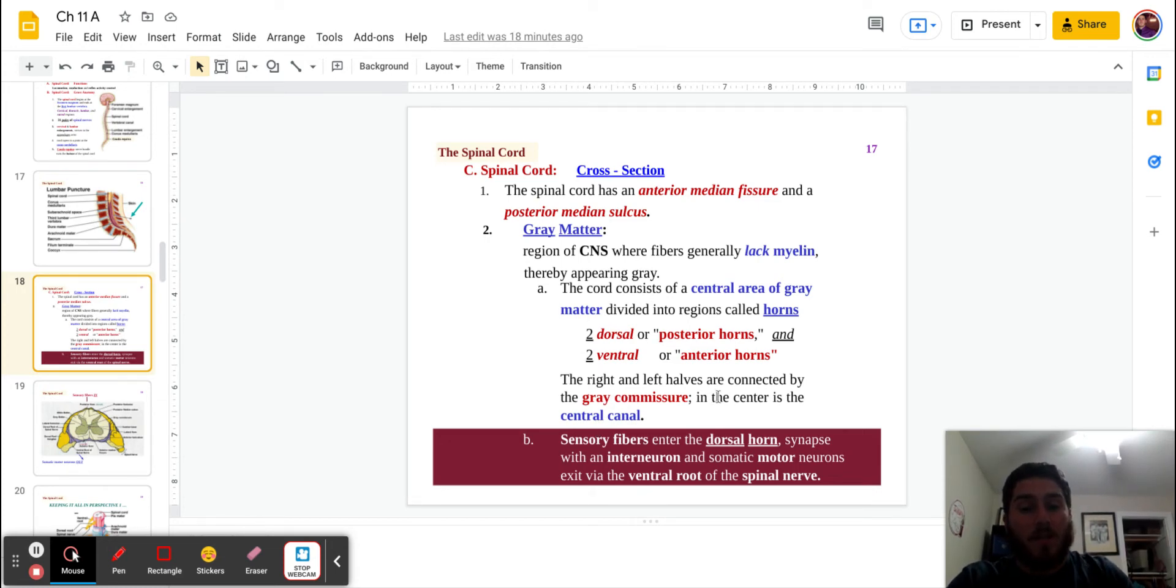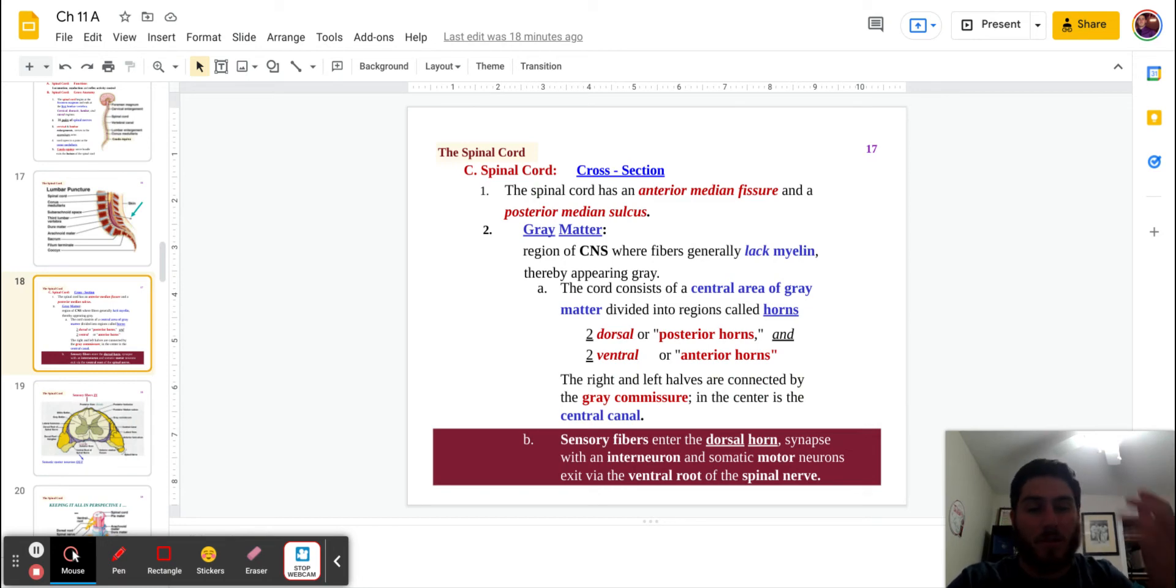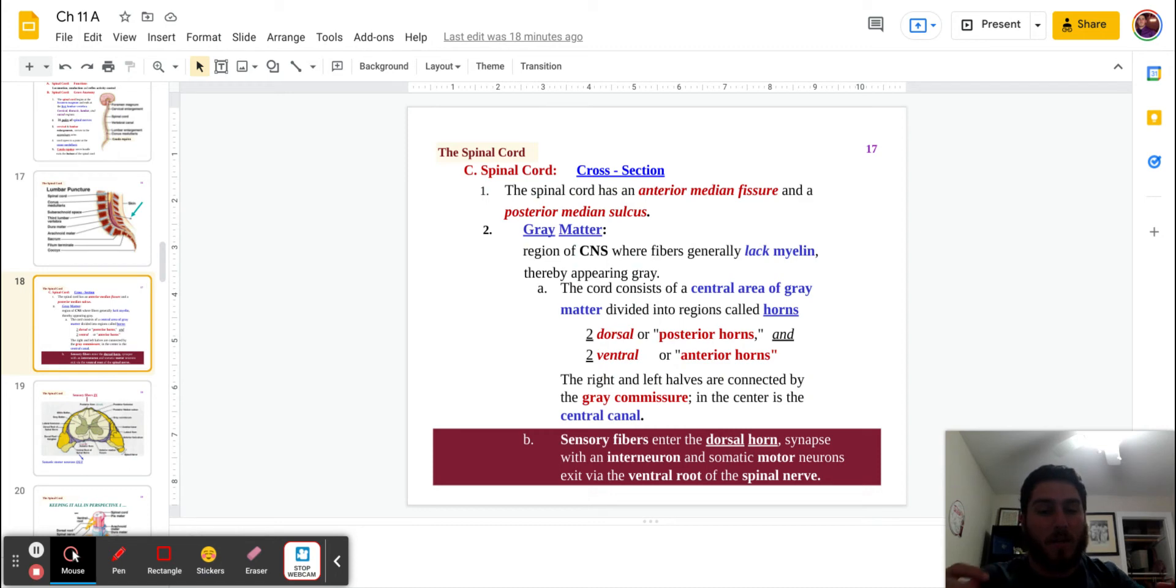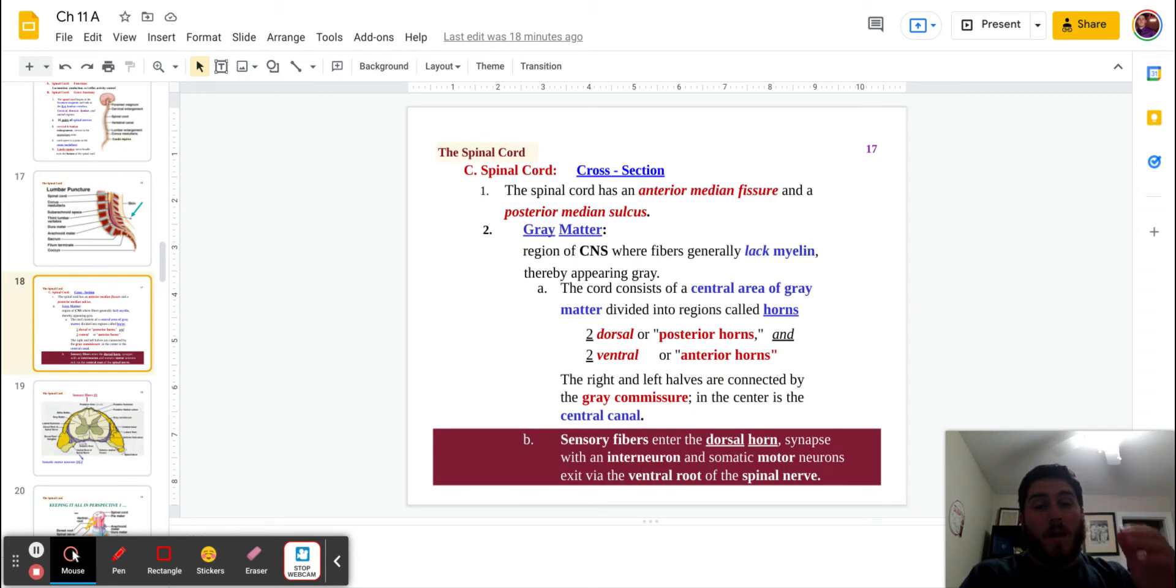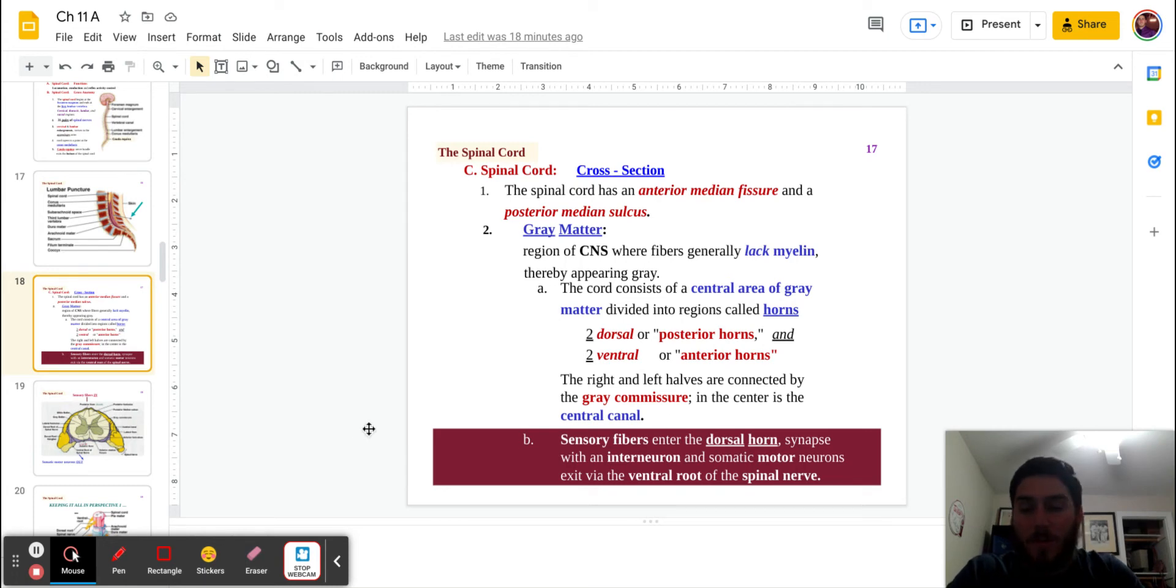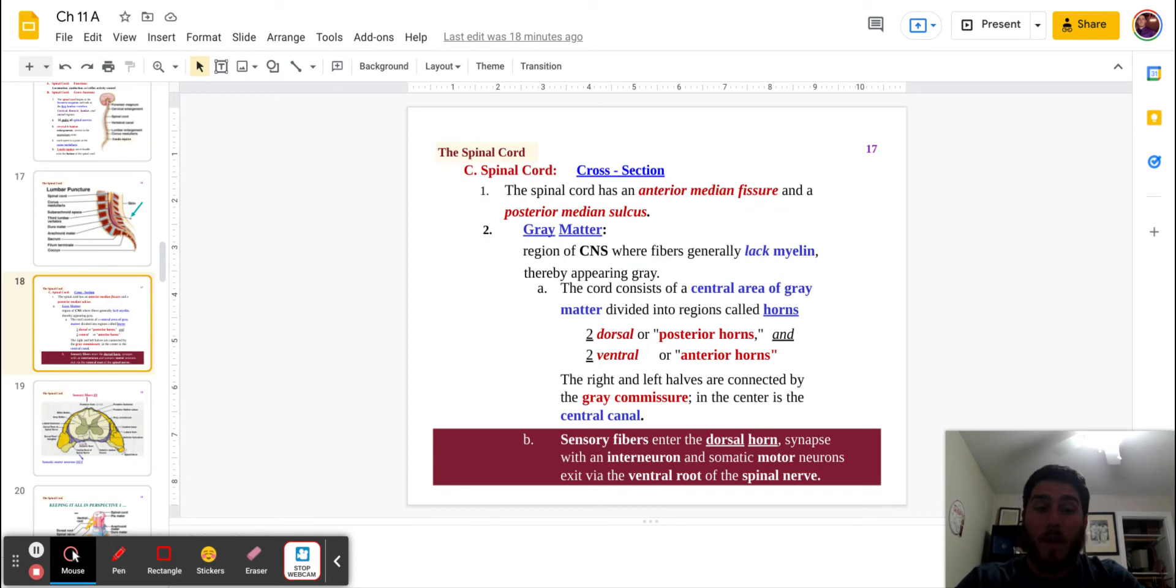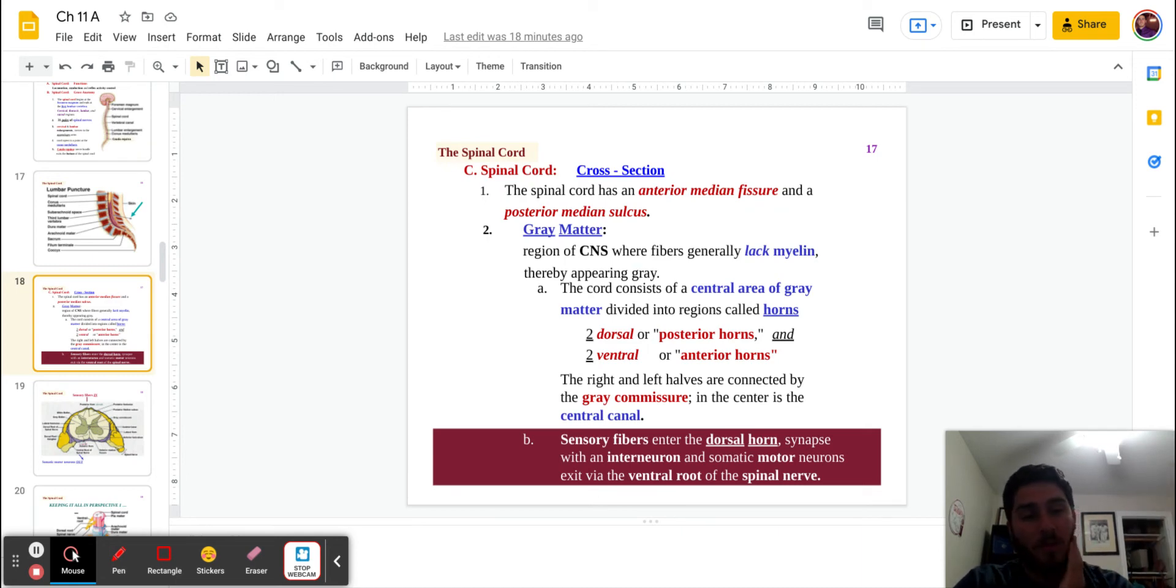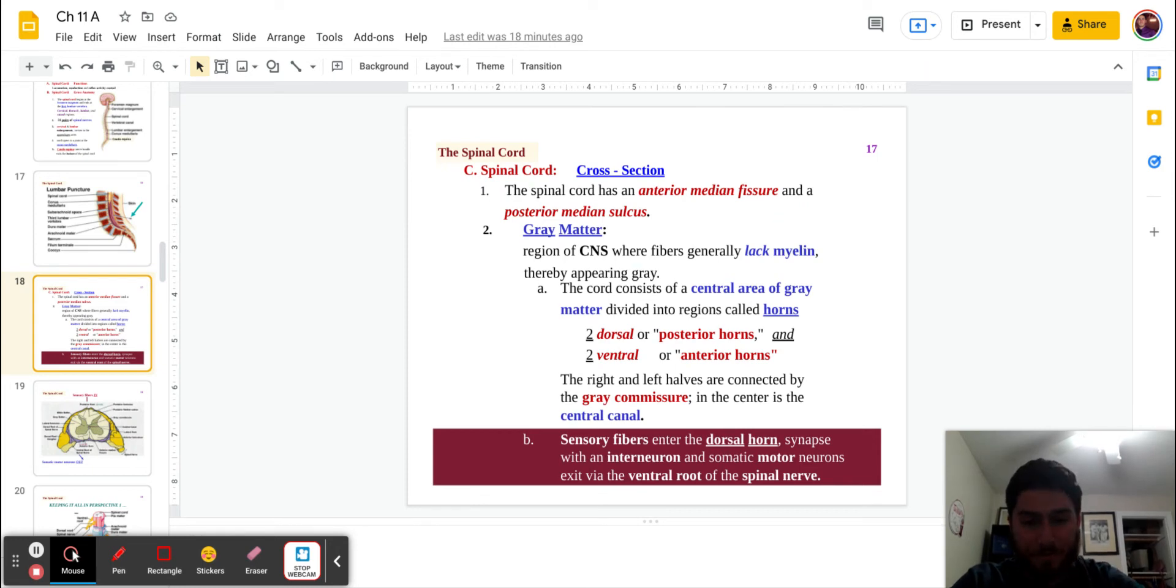The right and left halves are connected by a gray commissure. And it's similar to the part of the brain that we talked about earlier. So the idea is that they are able to interact with the left and right side of the spinal cord. And then it's going to enter through, in the center of it, it's going to go through the central canal. One thing to keep in mind, and I think this is really important and really helpful, especially since I mentioned it earlier with my way of remembering parts of the brain.